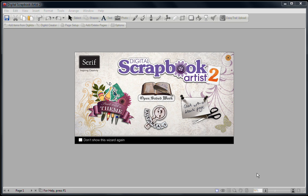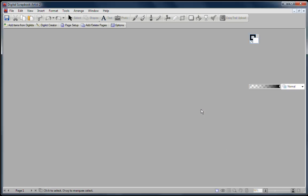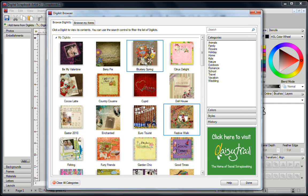In this video, I'm going to show you how to create your own digital kits using images you've stored on your computer. First open up Digital Scrapbook Artist 2, then click on Start with a Blank Page.